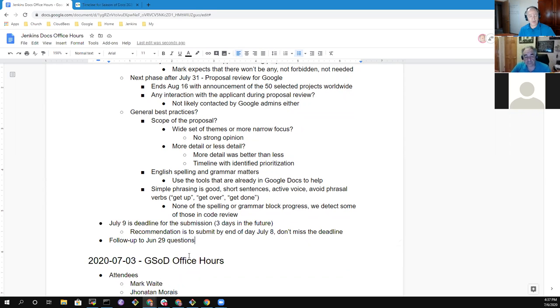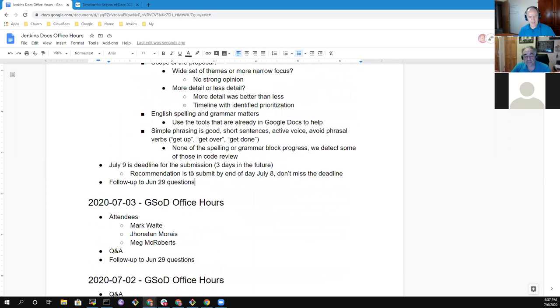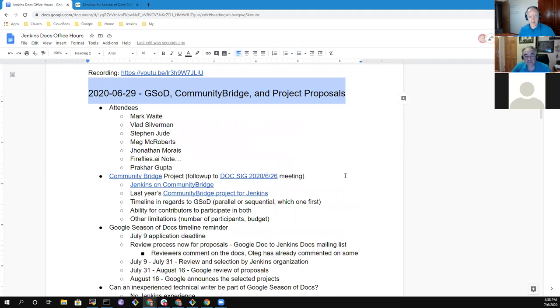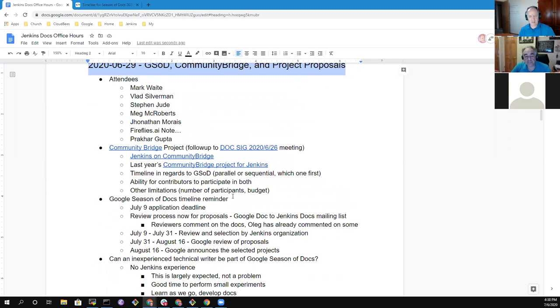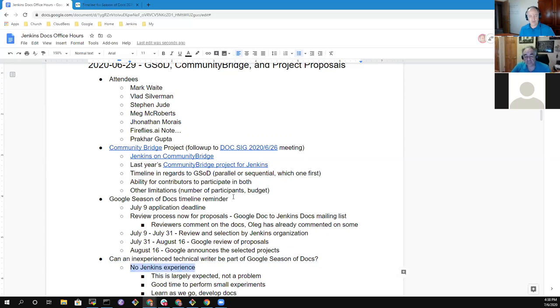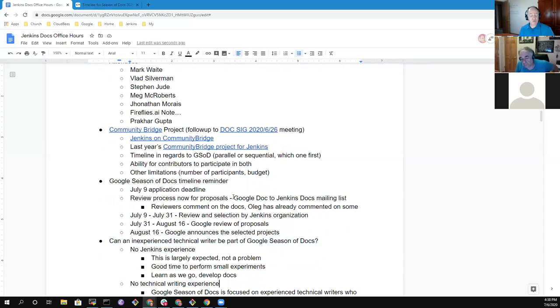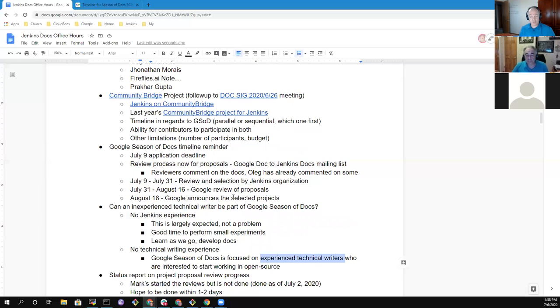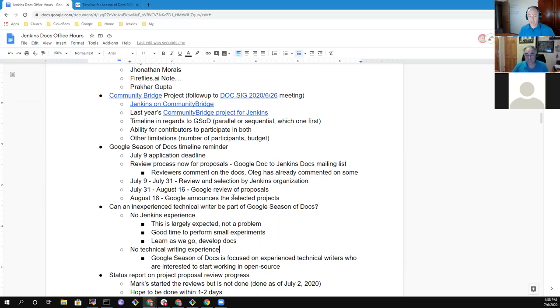So what we had was a series of questions that were asked a week ago today in our session then. And Oleg Ninashev and I went through during an office hours last Friday morning and tried to provide answers inside the document. And so we started with this question, can an inexperienced technical writer be part of Google Season of Docs? And we framed it as two different forms of non-experience. If you have no Jenkins experience, this is pretty much expected. And it's not a problem. That's just fine. A technical writer without Jenkins experience would be exactly the kind of person we would expect to find in this. And that's what Google Season of Docs is trying to encourage. Now, a person who is coming to Google Season of Docs with no technical writing experience, that's not typical because Google Season of Docs is focused on experienced writers who are interested in starting their work in open source. That's not to say that this would be a blocker, just rather that that's less typical.